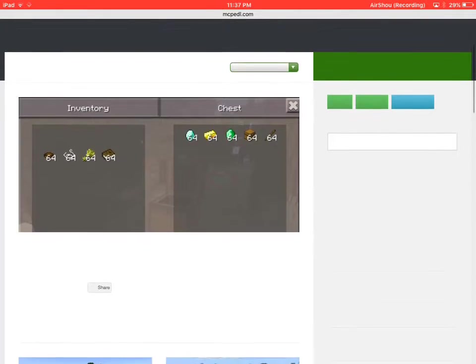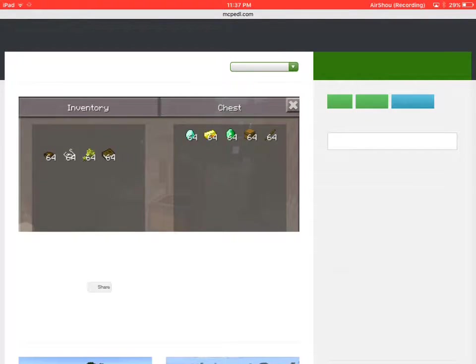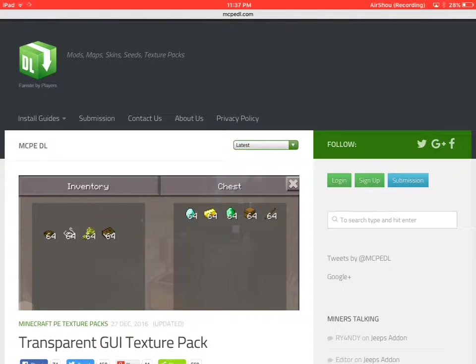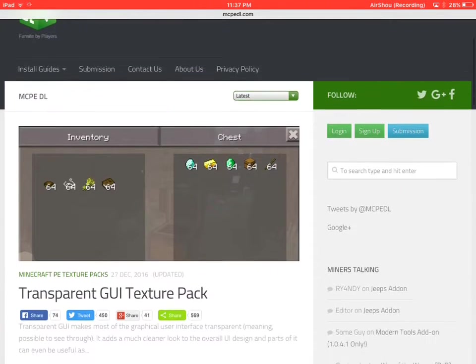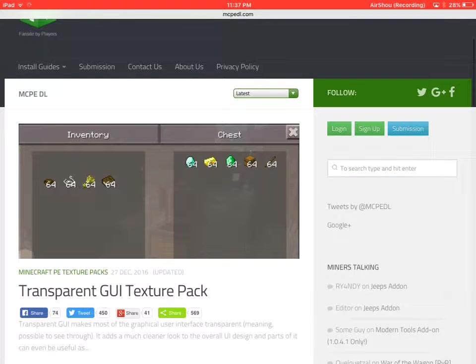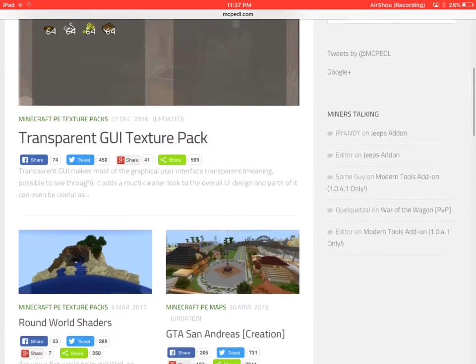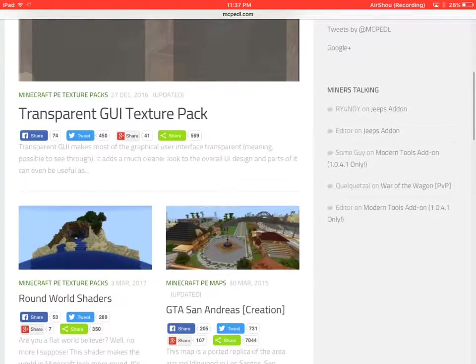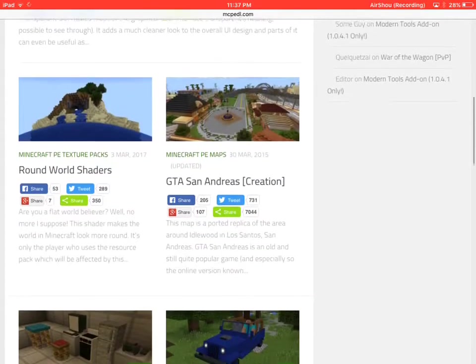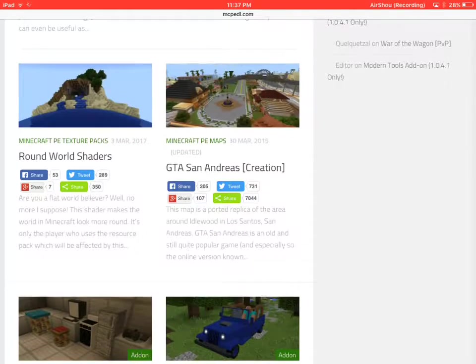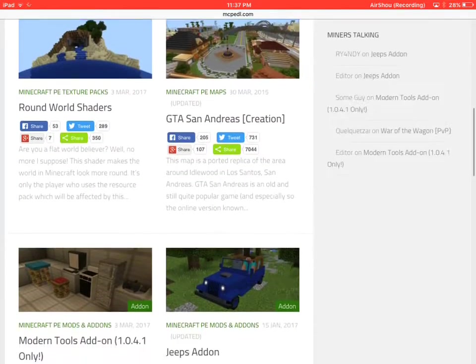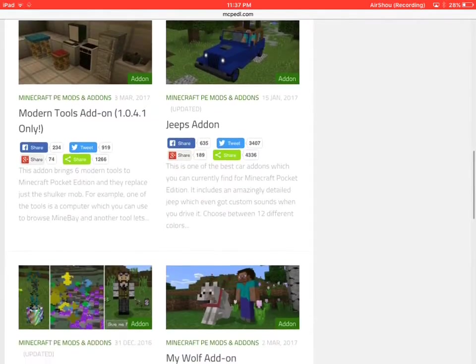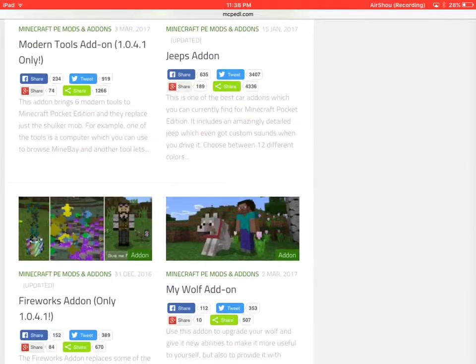You get this, and what this is, is a bunch of maps and mods, transparent GUI texture packs. You can get texture packs, round world shaders, you can get Grand Theft Auto, San Andreas.